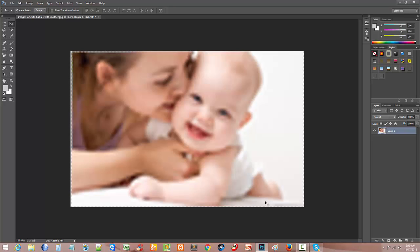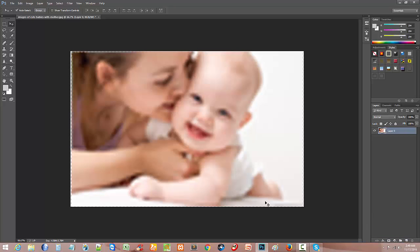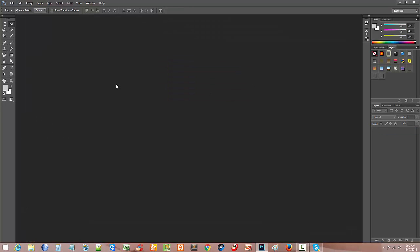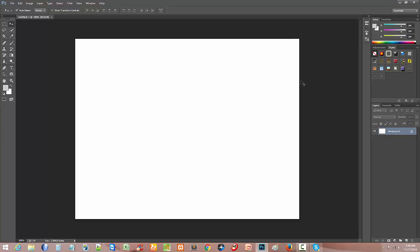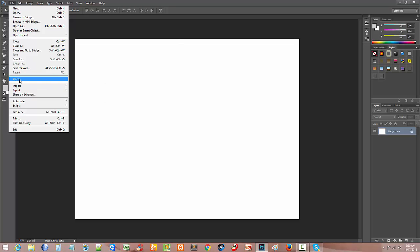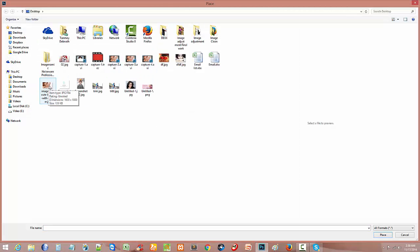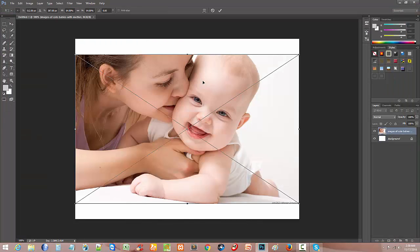The smart object image will look very good and will be accepted by any client or marketplace. Now let me show where and how to create a smart object. I know two ways to create a smart object in Photoshop. The first way: press Ctrl+N to create a new document, then go to File and open any kind of image.